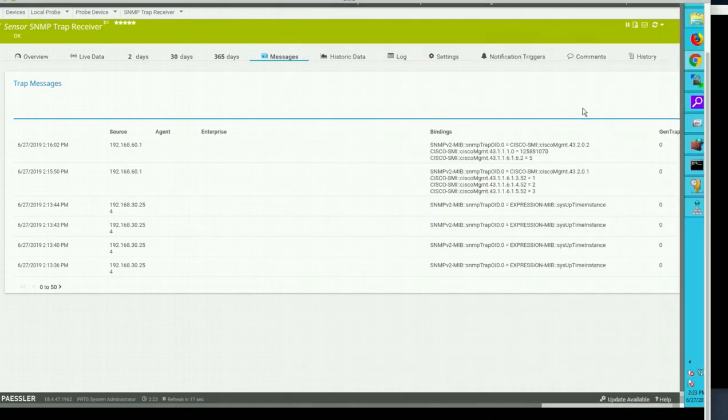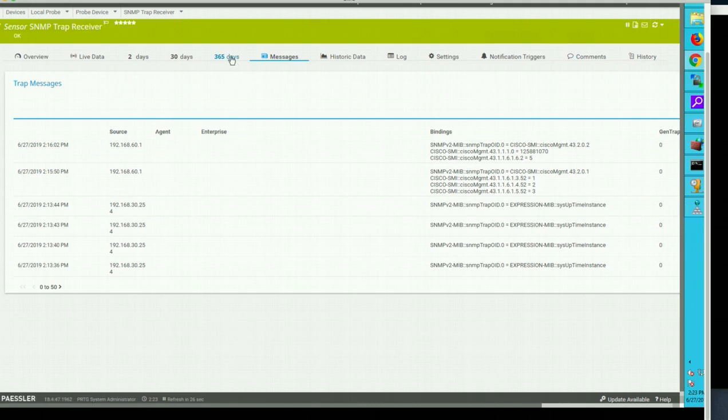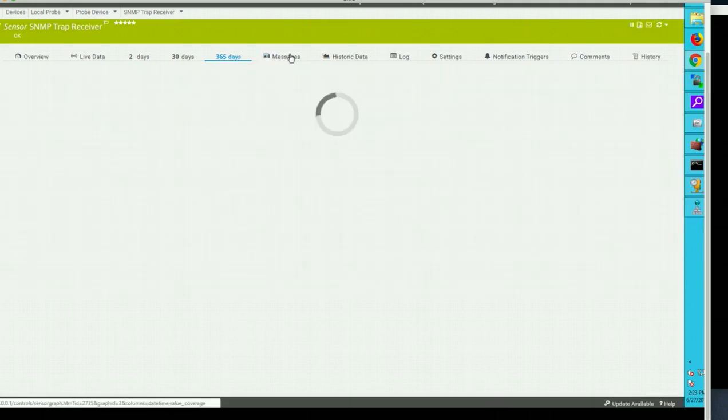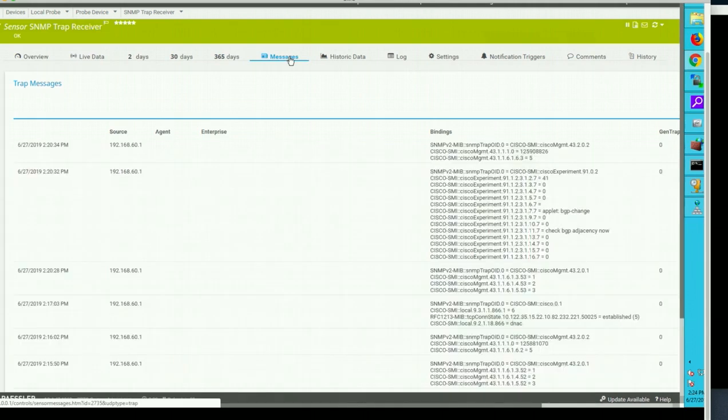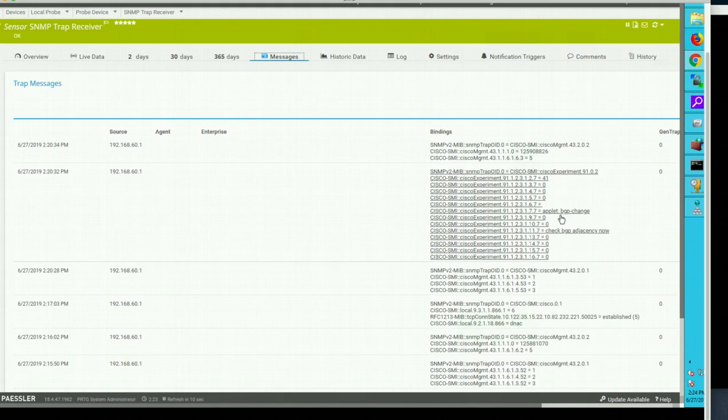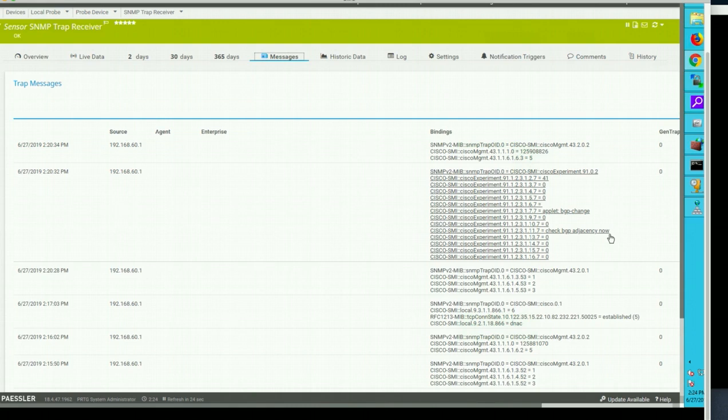So go ahead and scan now. I don't have to do that it will do it in real time. We can see we are receiving those bgp applet bgp change check bgp adjacency now. And in a moment the notification should pop. So the default setting is 600 millisecond so it's going to wait a few minute, a certain duration before it pop up the notification.